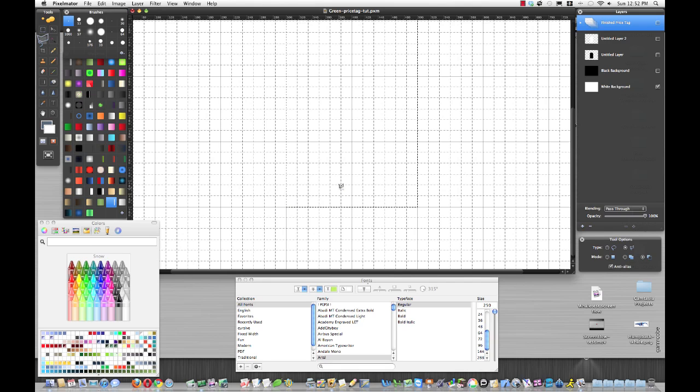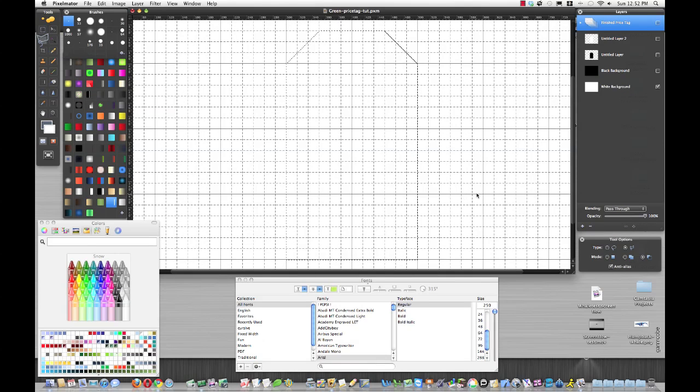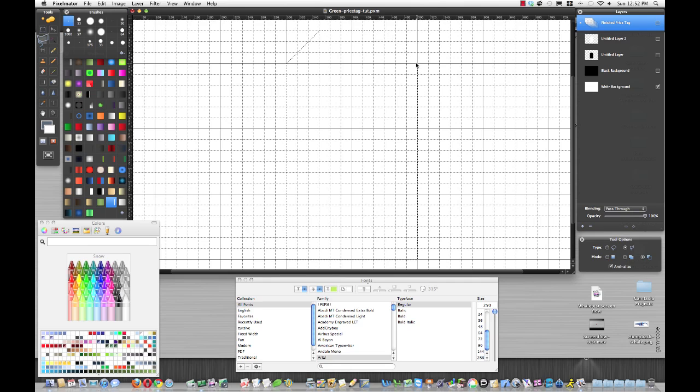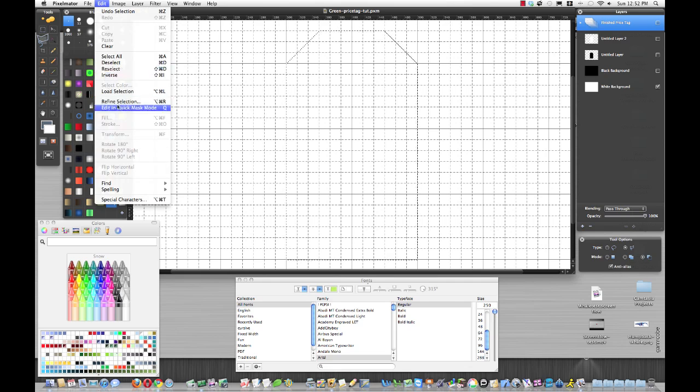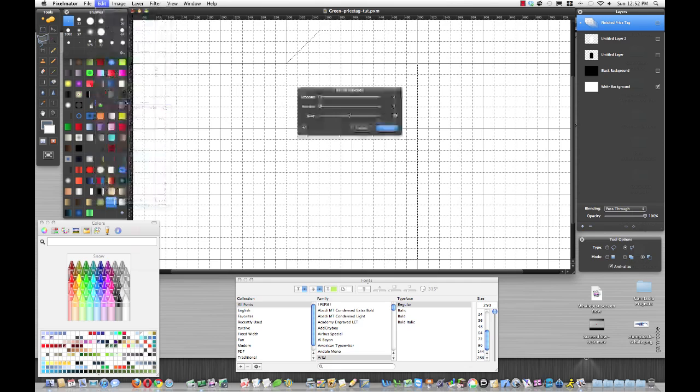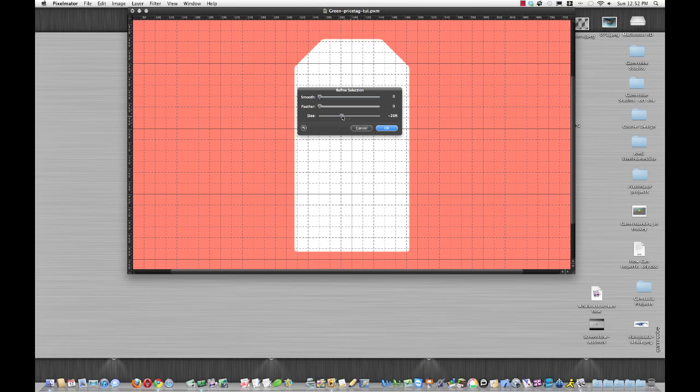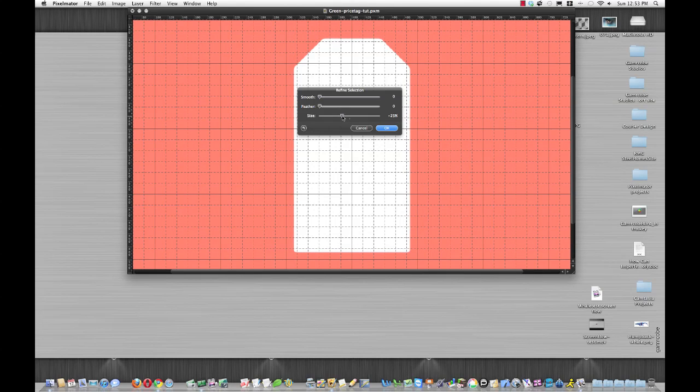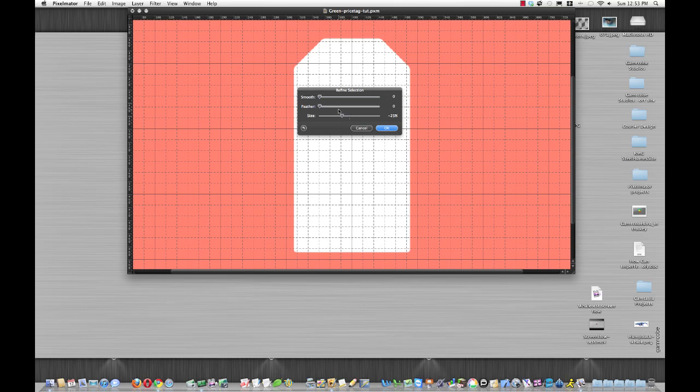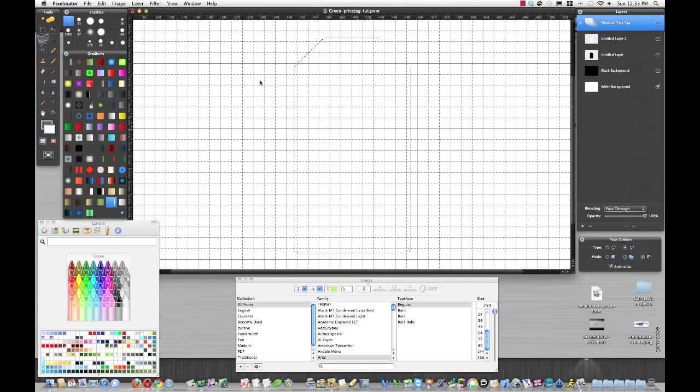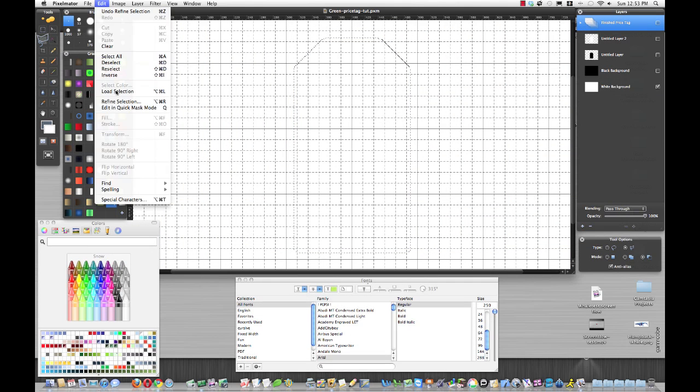Here is our shape of our price tag, but we're going to round the edges a little bit by going to refine selection. Edit, refine selection, and we'll bring it to negative 20 or greater—we'll do 25, that should be fine. Then do it one more time: edit, refine selection.